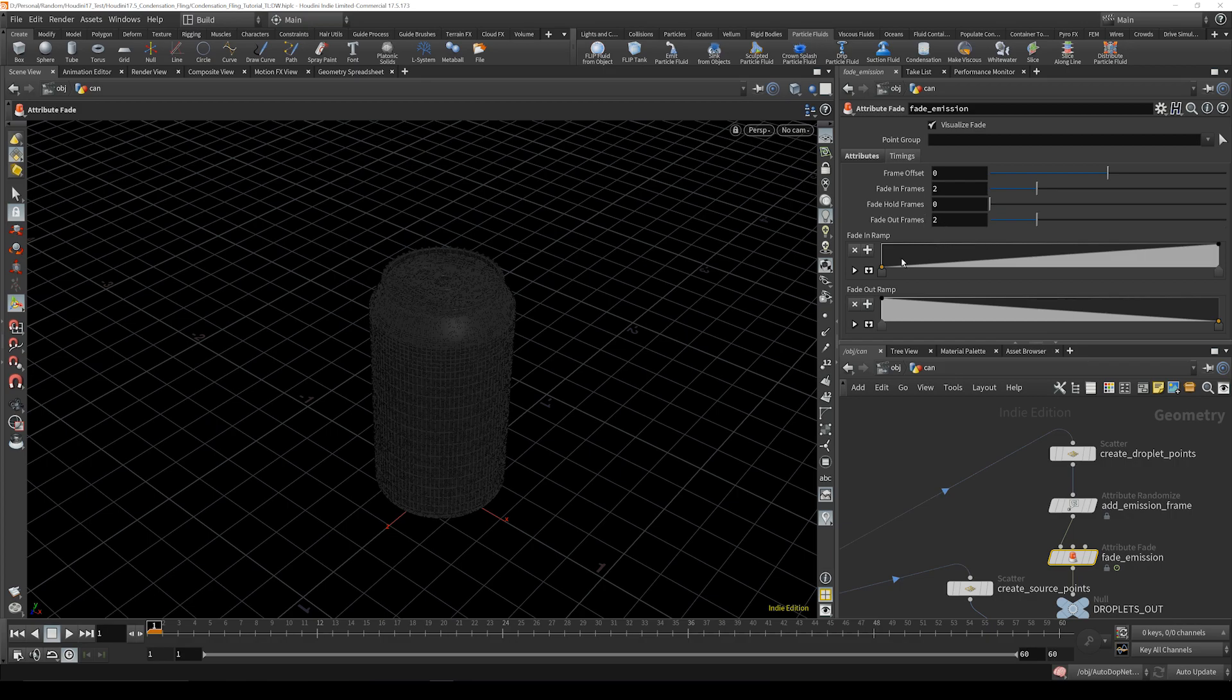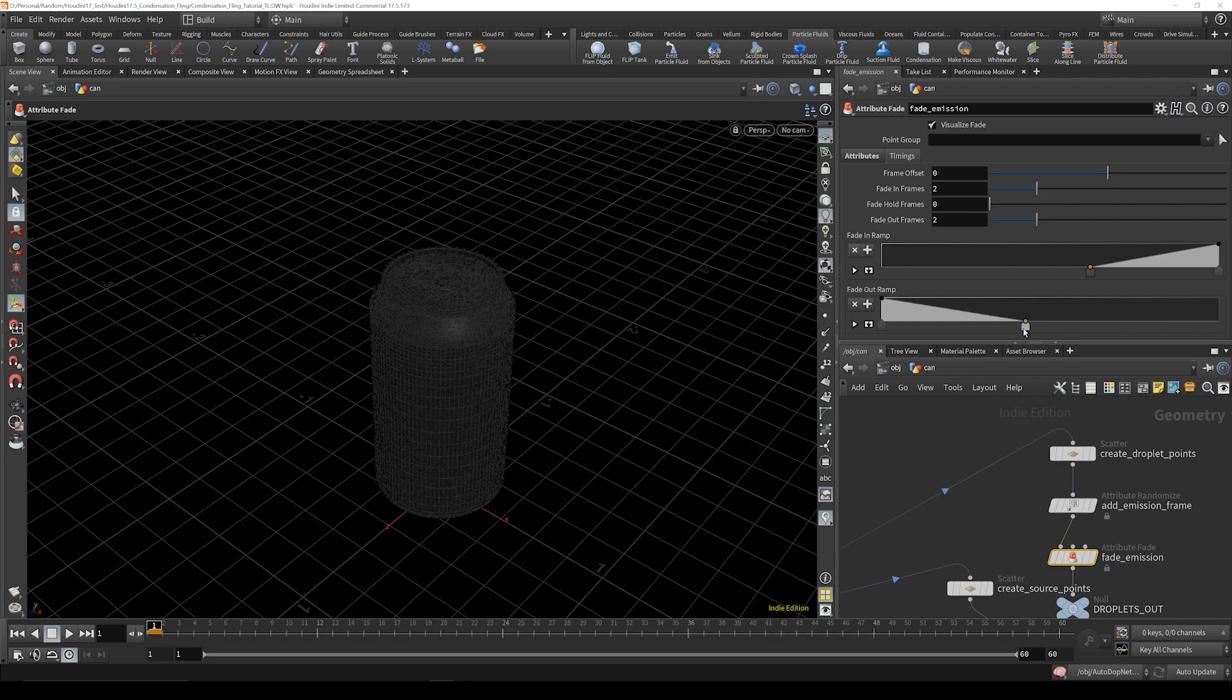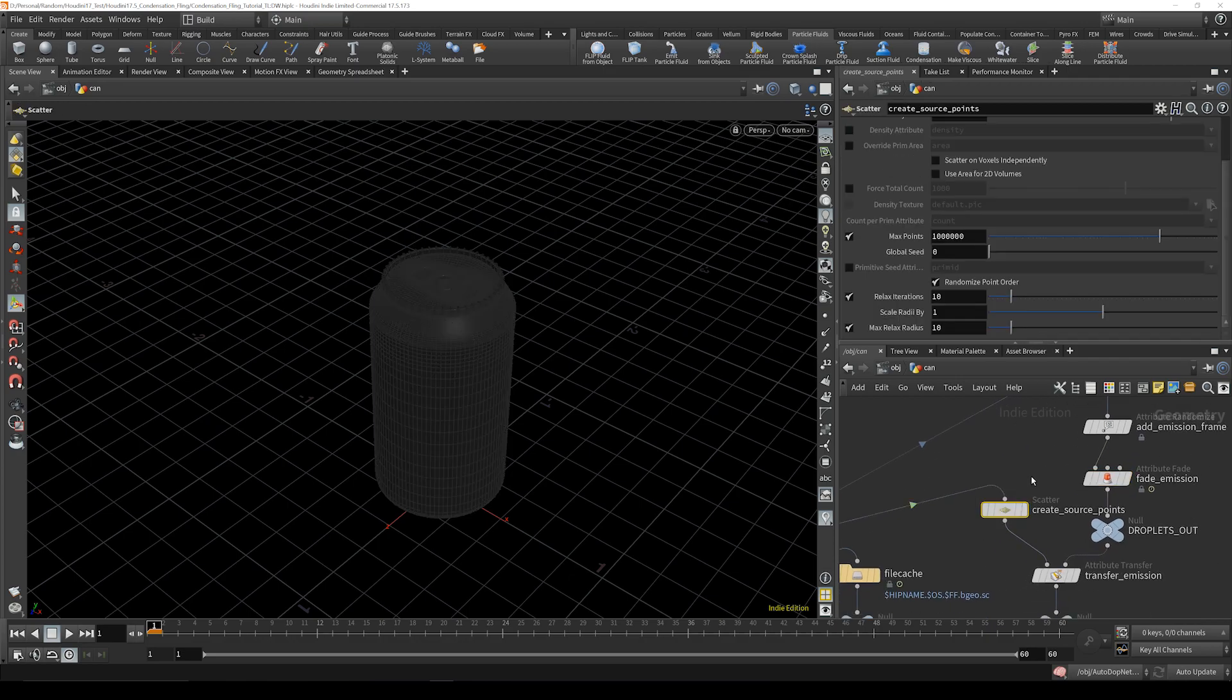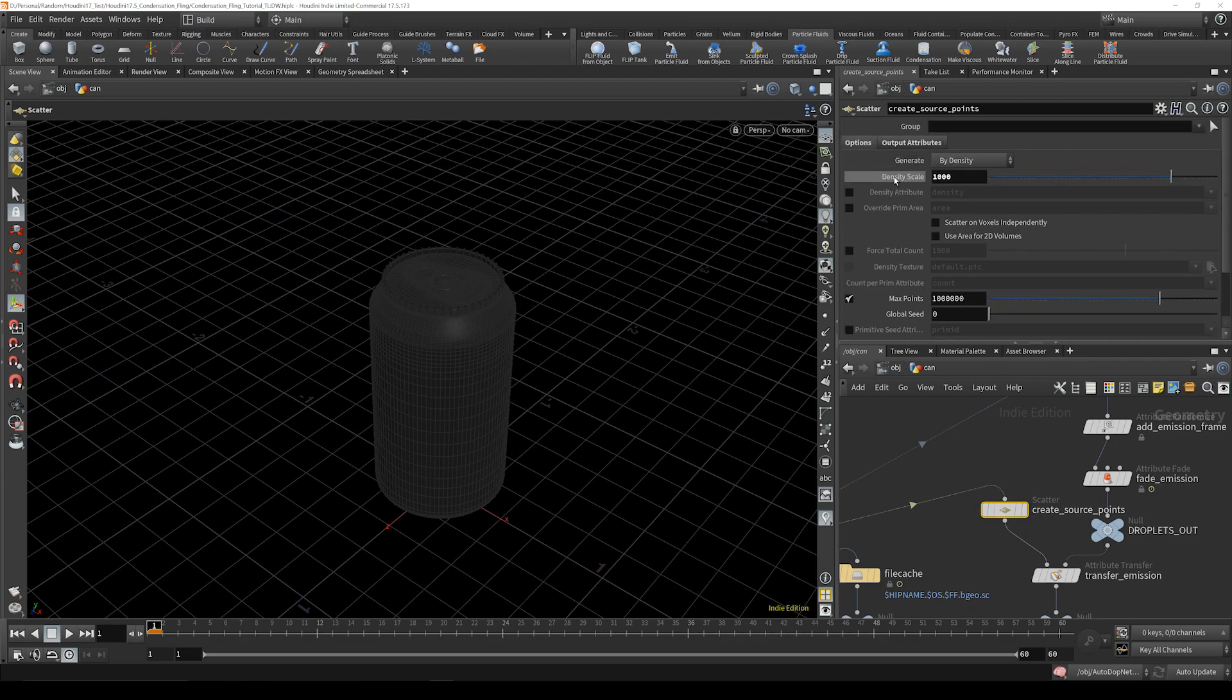Then we're going to go over to fade emissions and we're going to take the out frames and cut that down to two and then just kind of clamp these guys in. So now the next one we can go over to is the create source points and this is by default up there. We're going to put that to 2500.